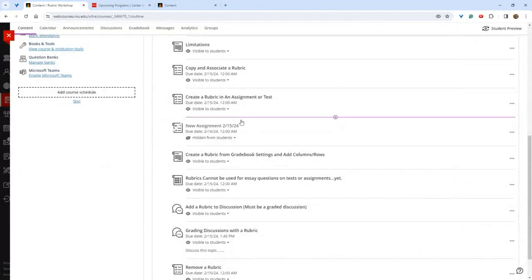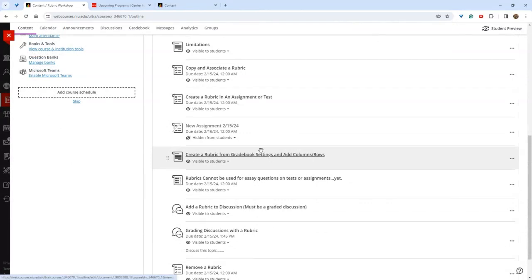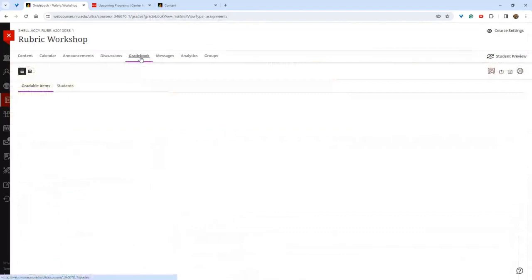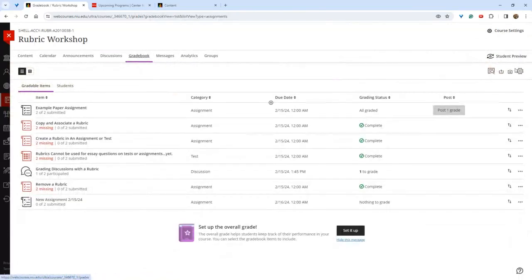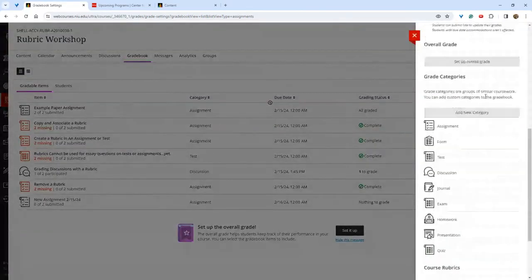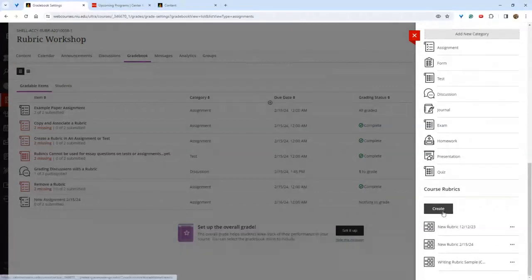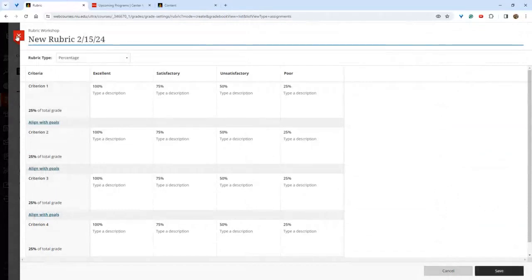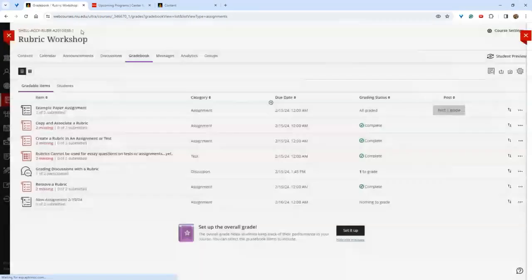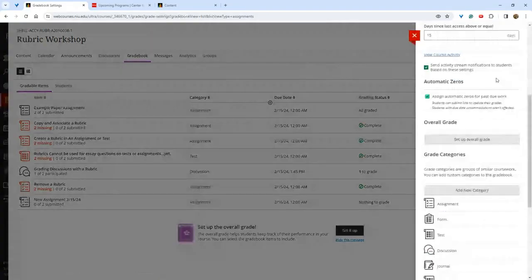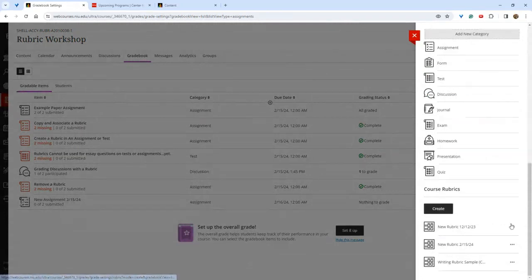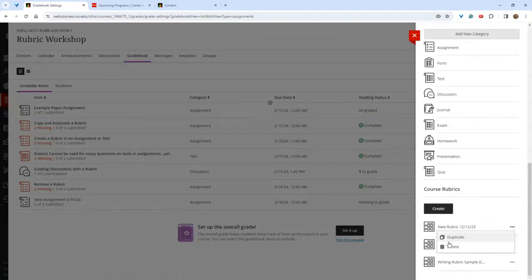Another way to create a rubric is through the grade book. Go to the grade book, hover to find the settings wheel, scroll all the way to the bottom, and there you'll see the rubrics in your course plus a Create button to make a new rubric. This is useful if you want to build a bank of rubrics or add them early before creating assignments. You can also duplicate a rubric and then edit it to create multiple versions or expand it for another use.